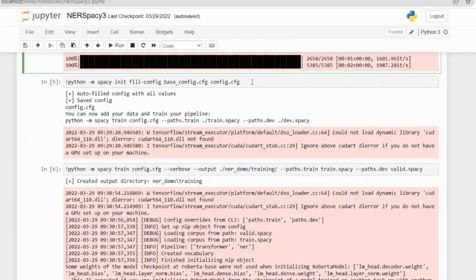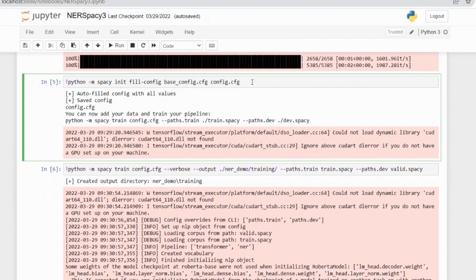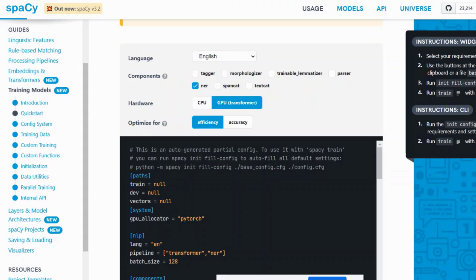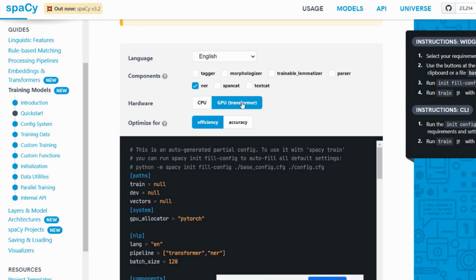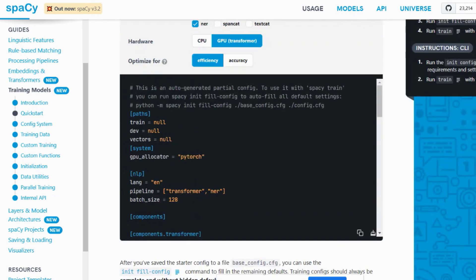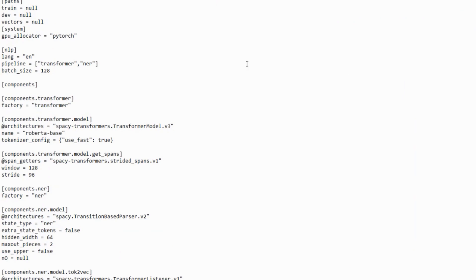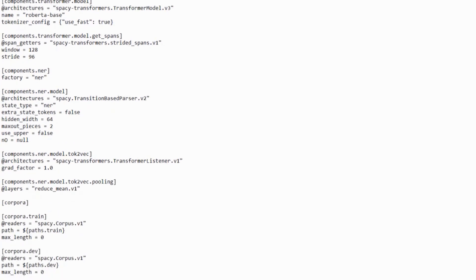After running this, it will create two spaCy documents named train.spacy and valid.spacy in your folder. Next, we need to create a base config file. spaCy provides a CLI tool through which we can create a base config file. We have to go to the official website of spaCy and do some configurations. We need to add the NER component, select GPU transformer for hardware, and choose to optimize for efficiency. After doing this configuration, simply download this base config file.